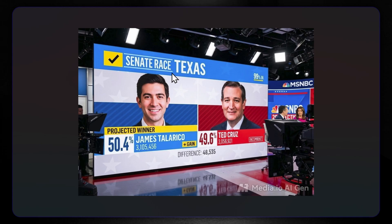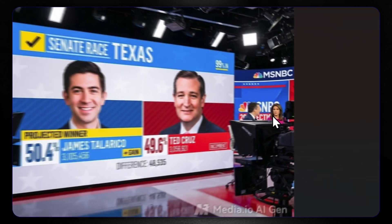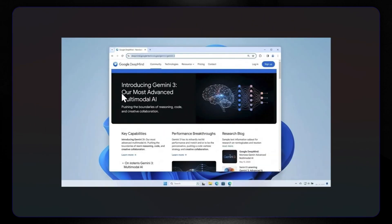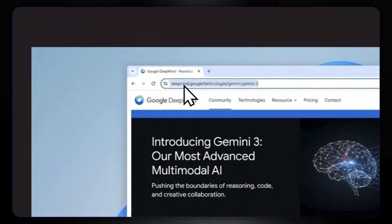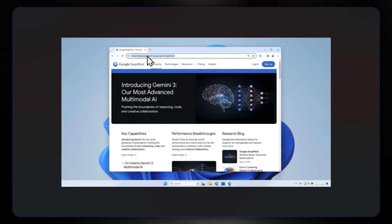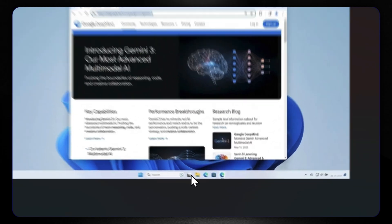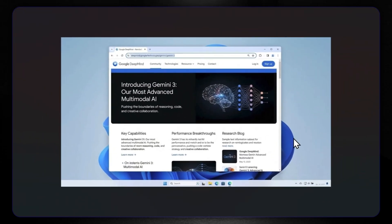Some things will not be available in the final release because of guidance and policy. Here we have a Senate race projection for Texas — it looks very realistic with people in the background. Then, apparently created by text-to-image, a person instructed to create a full Gemini 3 most advanced multimodal AI model website landing page. Everything looks great — look at the text, the deepmind.google URL without .com, and the Windows taskbar buttons. Everything looks realistic and pretty good.